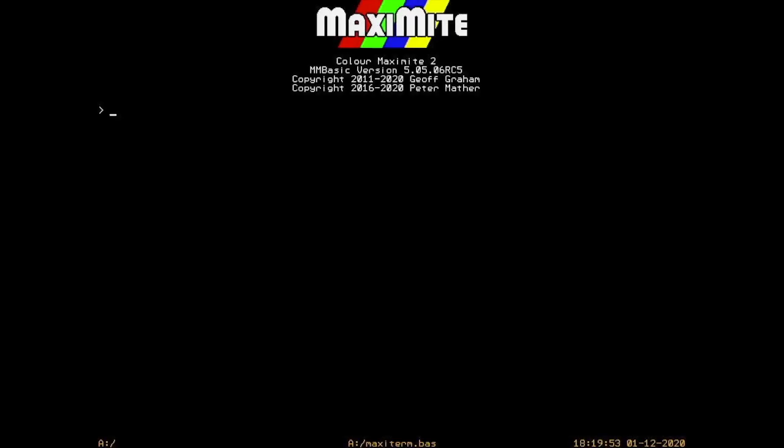Hey, what's up guys? Today I want to demonstrate the latest features and advancements in MaxiTerm terminal software for the Kohler Maximite 2.